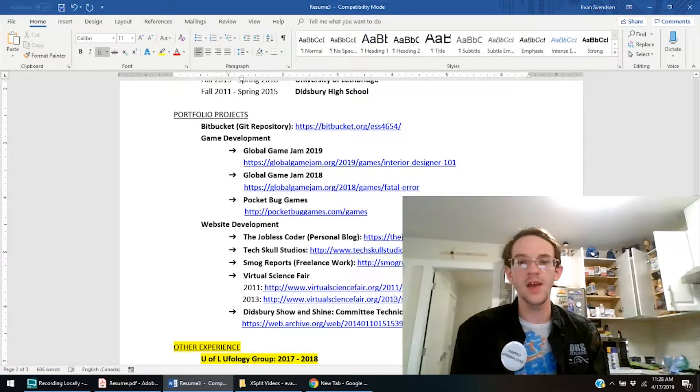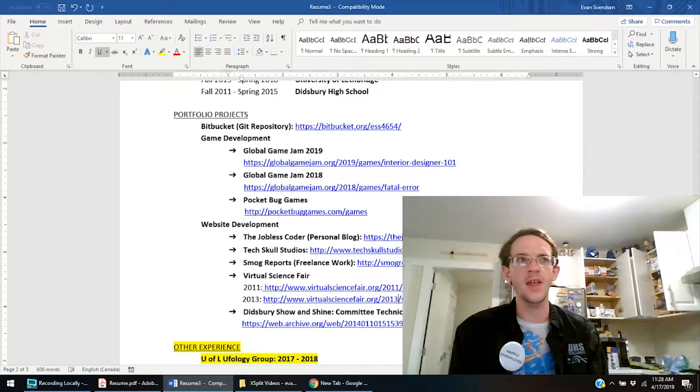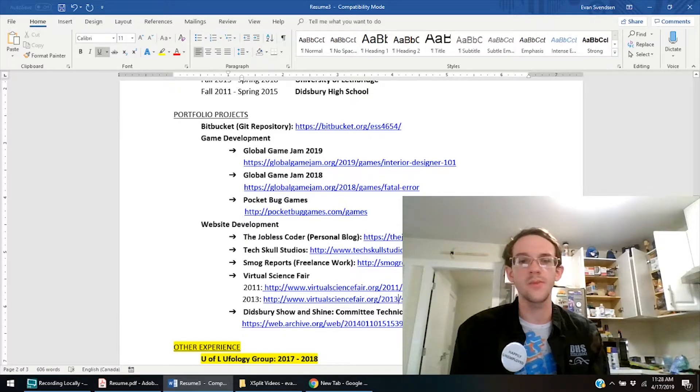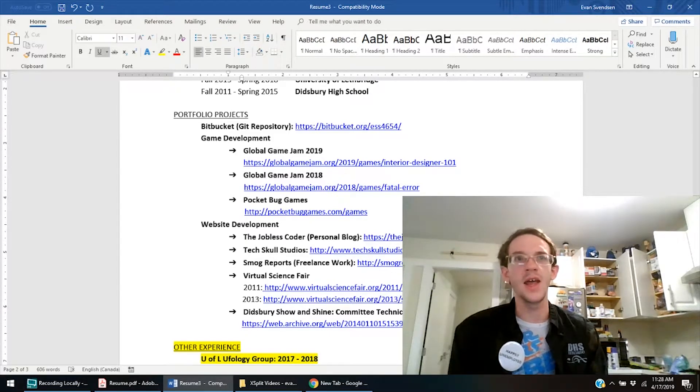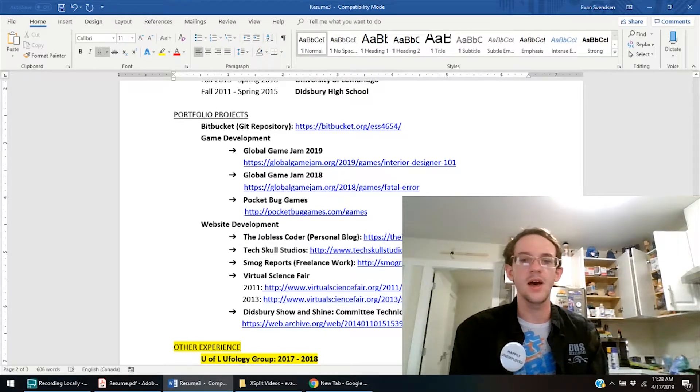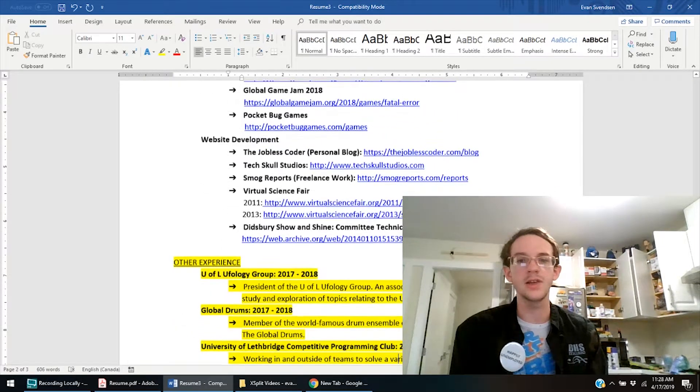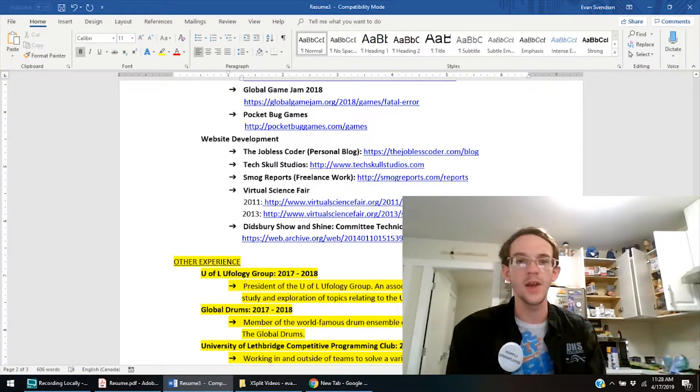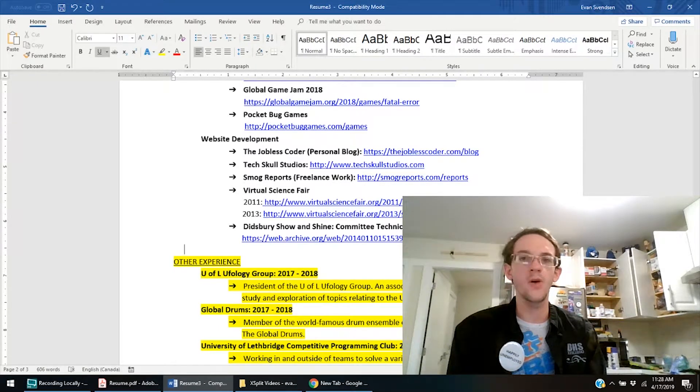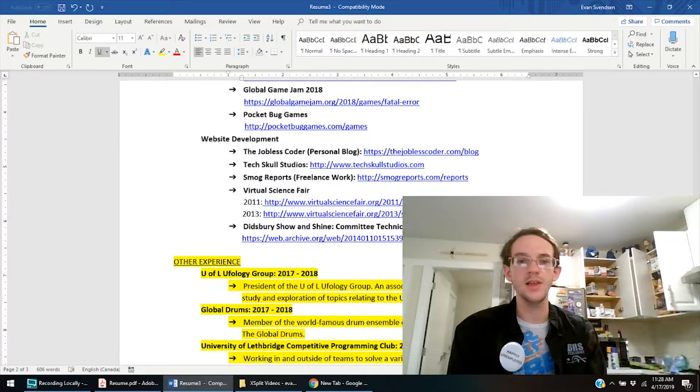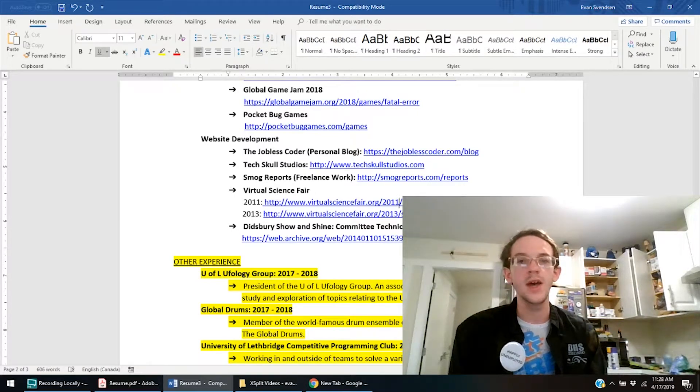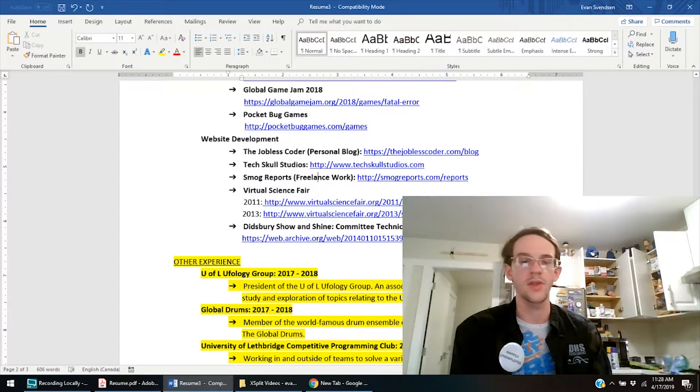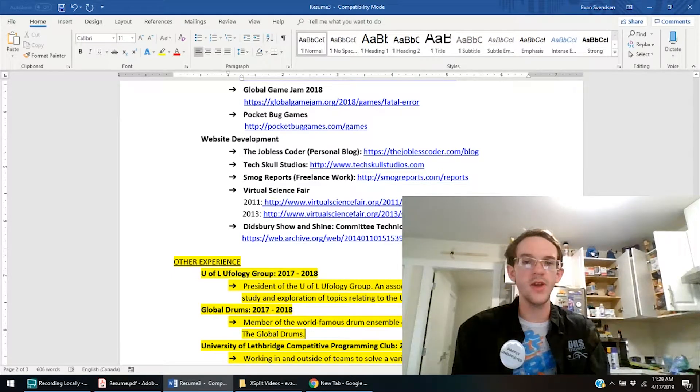I mean, it is 2011, 2013, so it's fairly old experience. And I don't even think, like, Bootstrap was around back then. I'm not quite sure. I know it wasn't built with Bootstrap. I used some program called WebEasy Professional 8. And it was, yeah, it was 2010, 2009 style-looking website. And so it doesn't even look modern. So it's not a great thing to showcase on my resume. But it's one of the websites that I have, so I did have it in there. And like I said, I'll probably take that out. It's the Show and Shine Committee, another old website that was built with WebEasy Professional. And, I mean, this is, I enjoyed making this, but it's like it's not even live anymore. And it has to go through the web archive. So I'll probably take that out as well and just leave it to the Jobless Coder, TechSkill Studios, and the Smog Reports, which was some freelance work that I did.